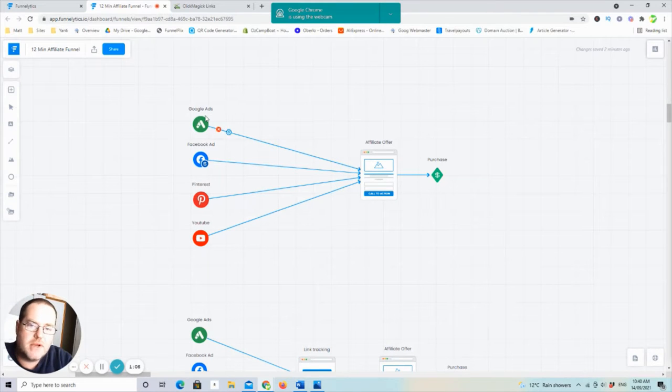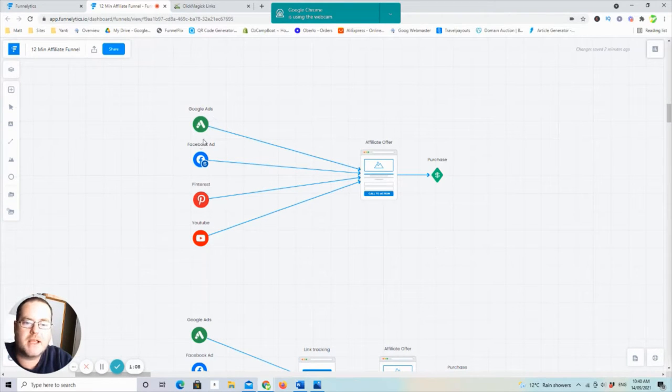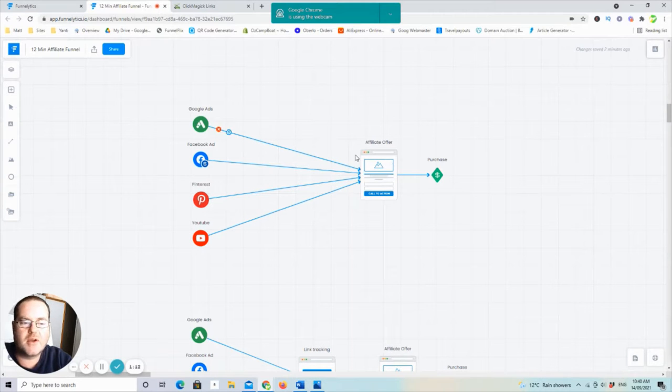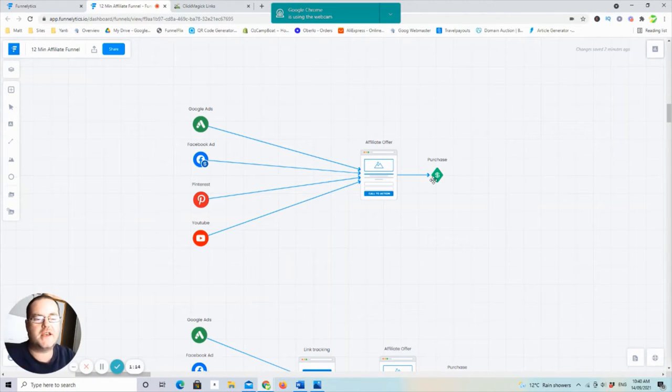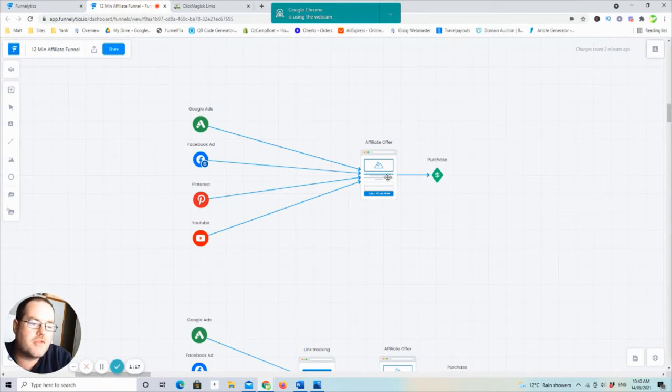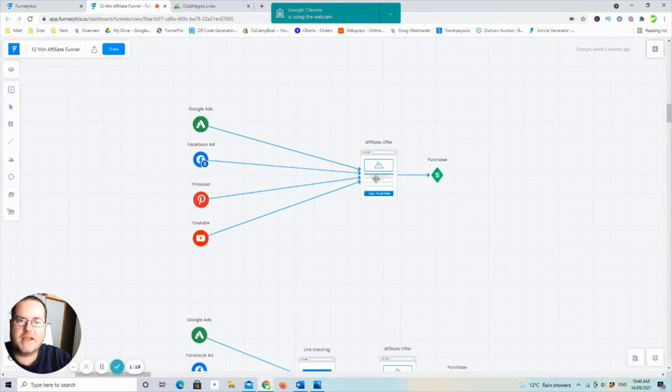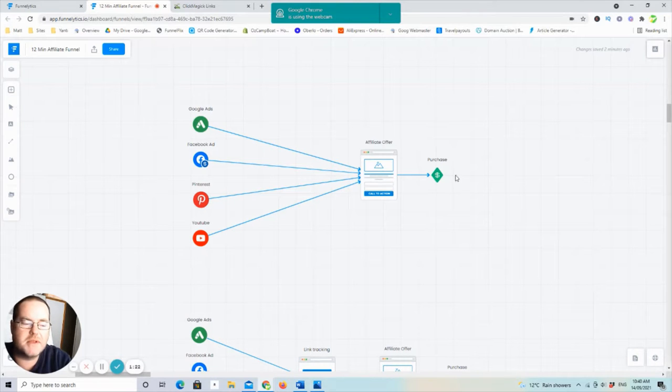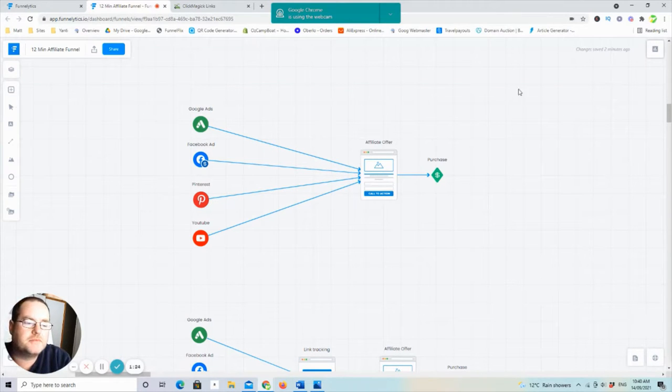From that point, you may just be placing an ad and directing it straight to your affiliate offer. Maybe going through a link shortener just to neaten it up. That's fine. And then from there, it's going through to their sales page and maybe getting some sales. Maybe you're not. Hopefully you are.